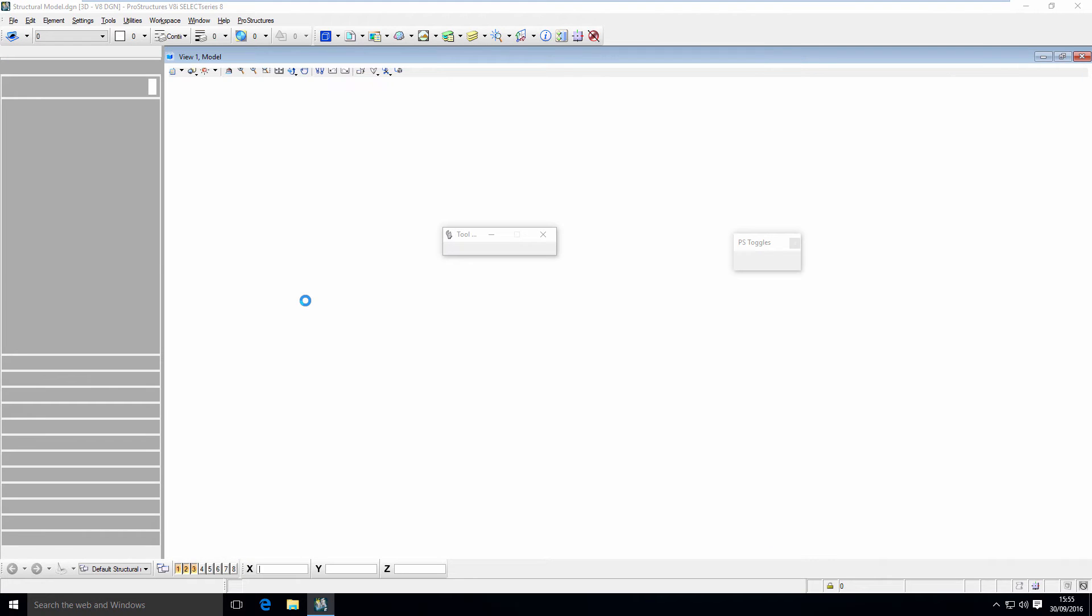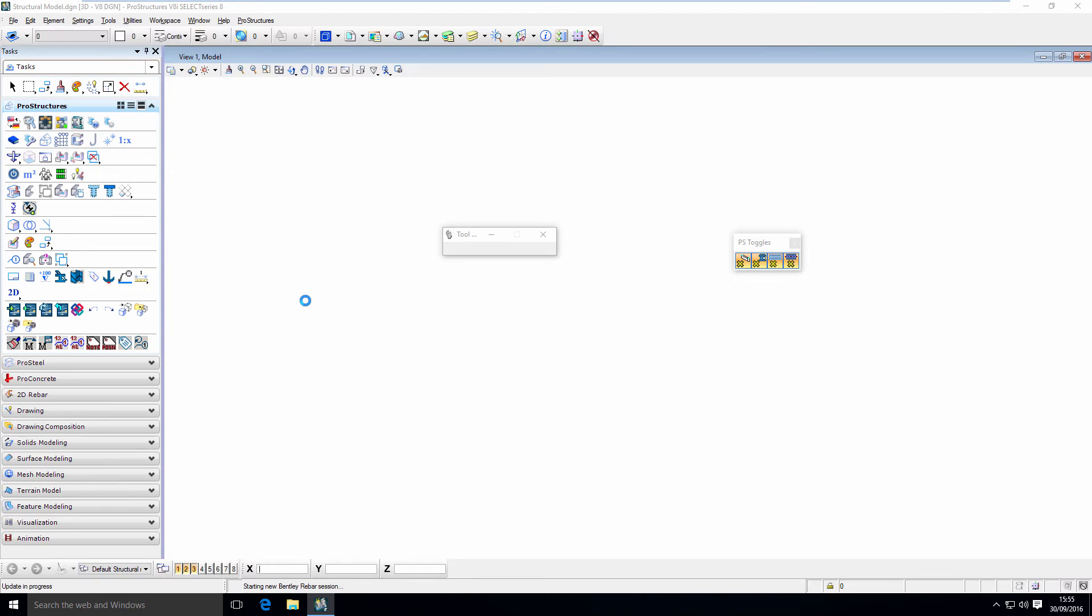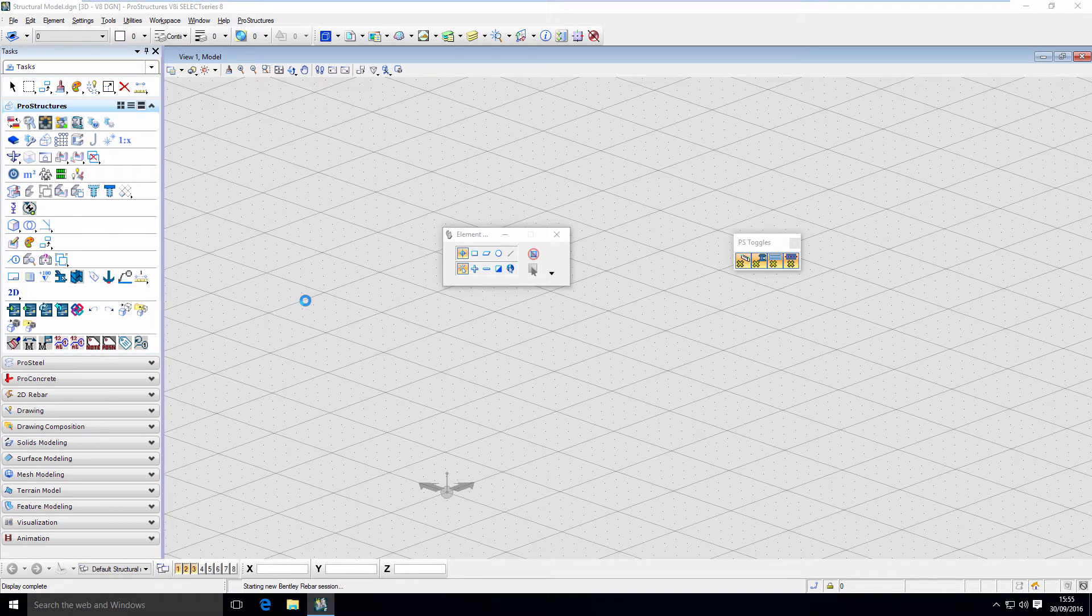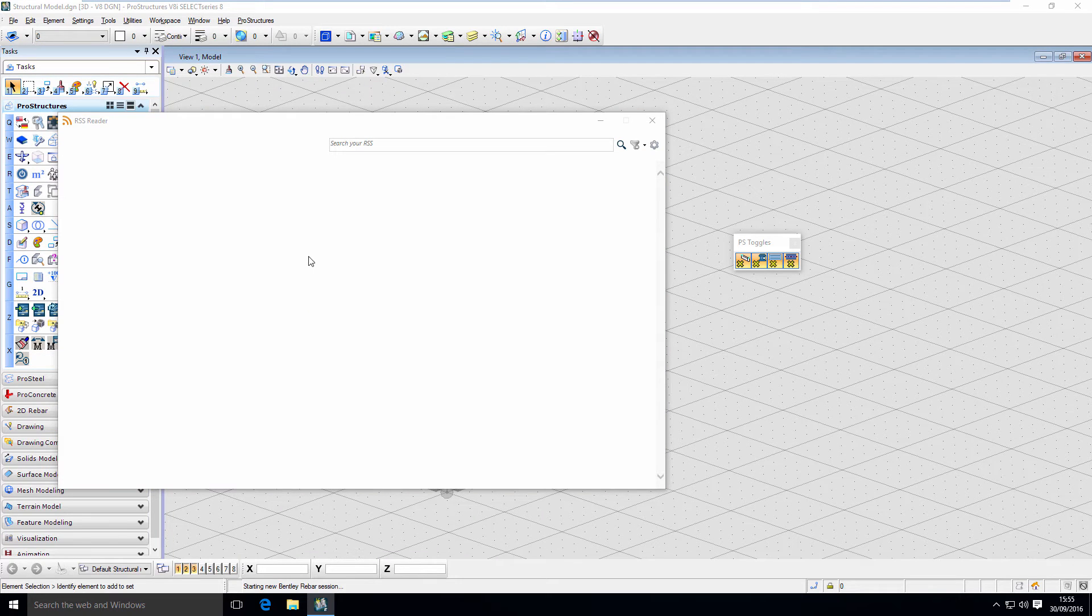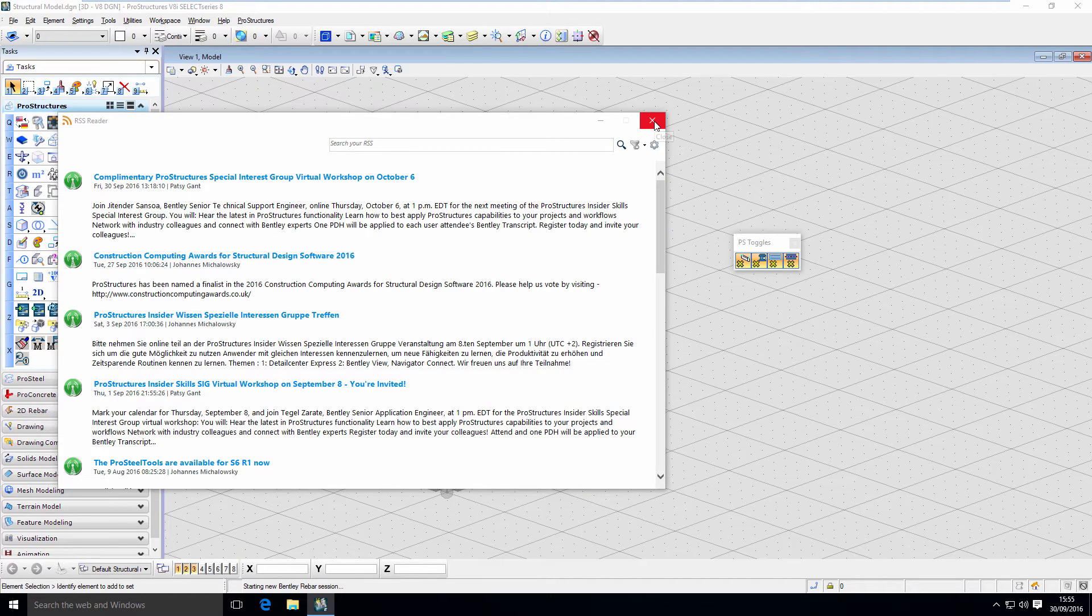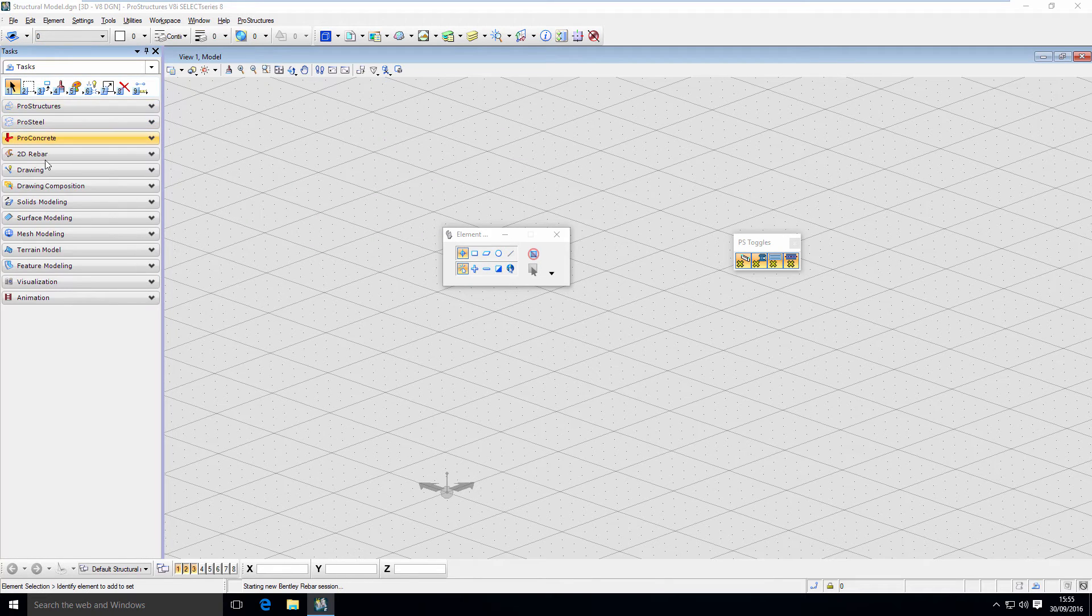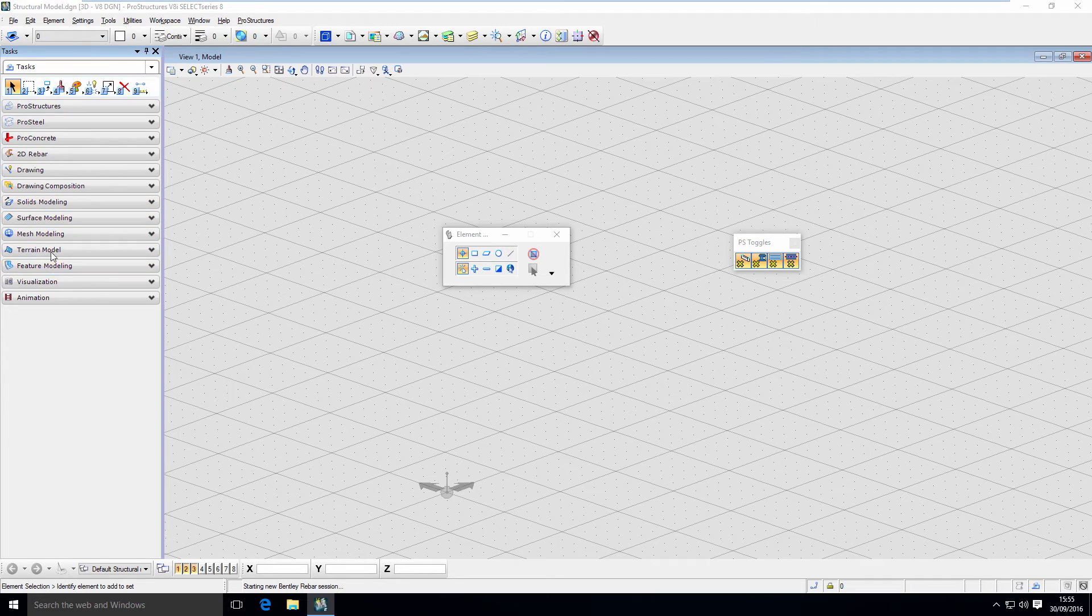ProConcrete is based on MicroStation platform. So again, if you know MicroStation, it will be very familiar with some additional features and functionality that allow you to work with structures. Here on the left, you have all your tasks.